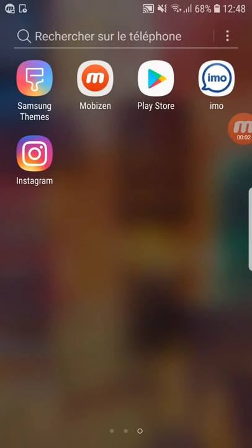Hello everyone! Contagious Android with you here with another video. Today I'm gonna show you how to download Terrarium TV app. It's a great app for watching movies, series, and TV shows.